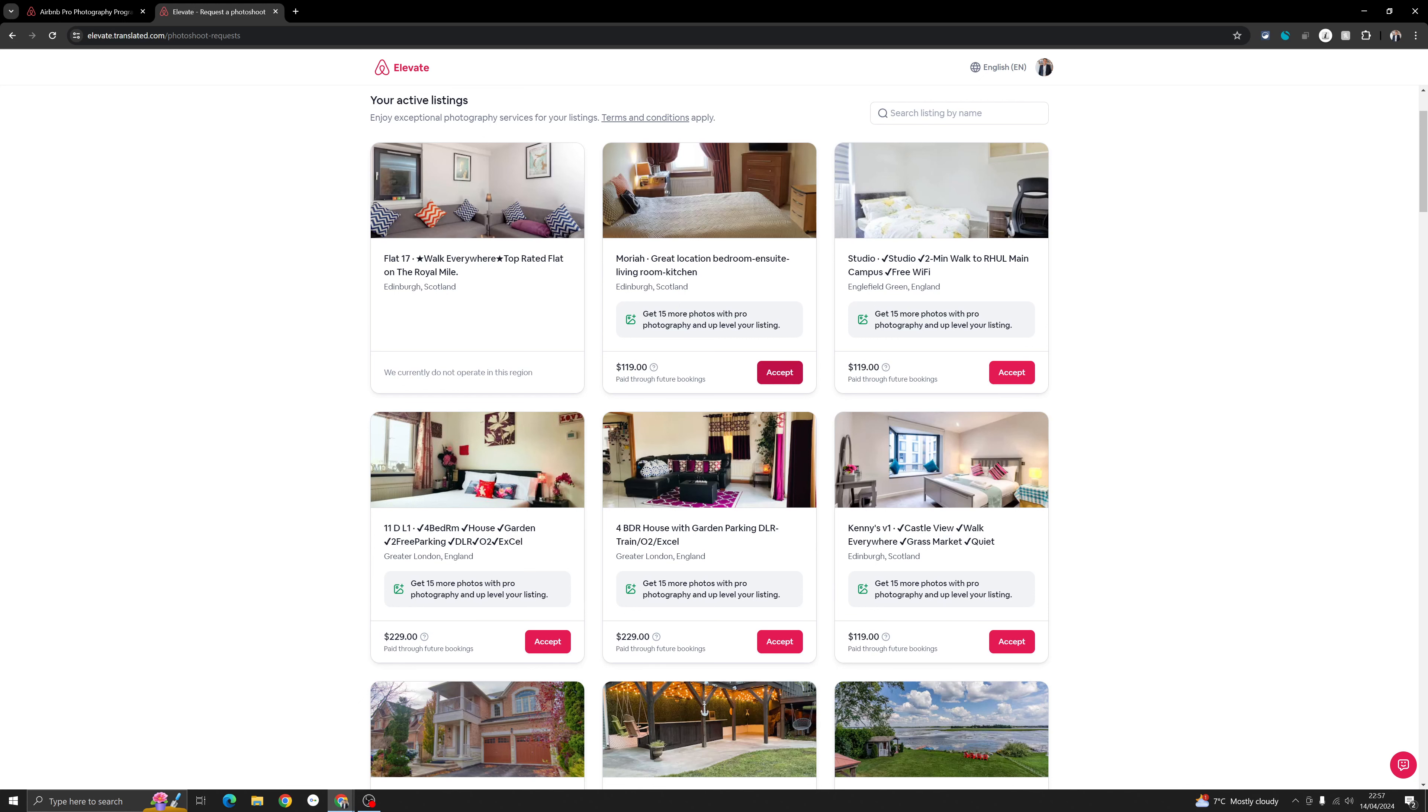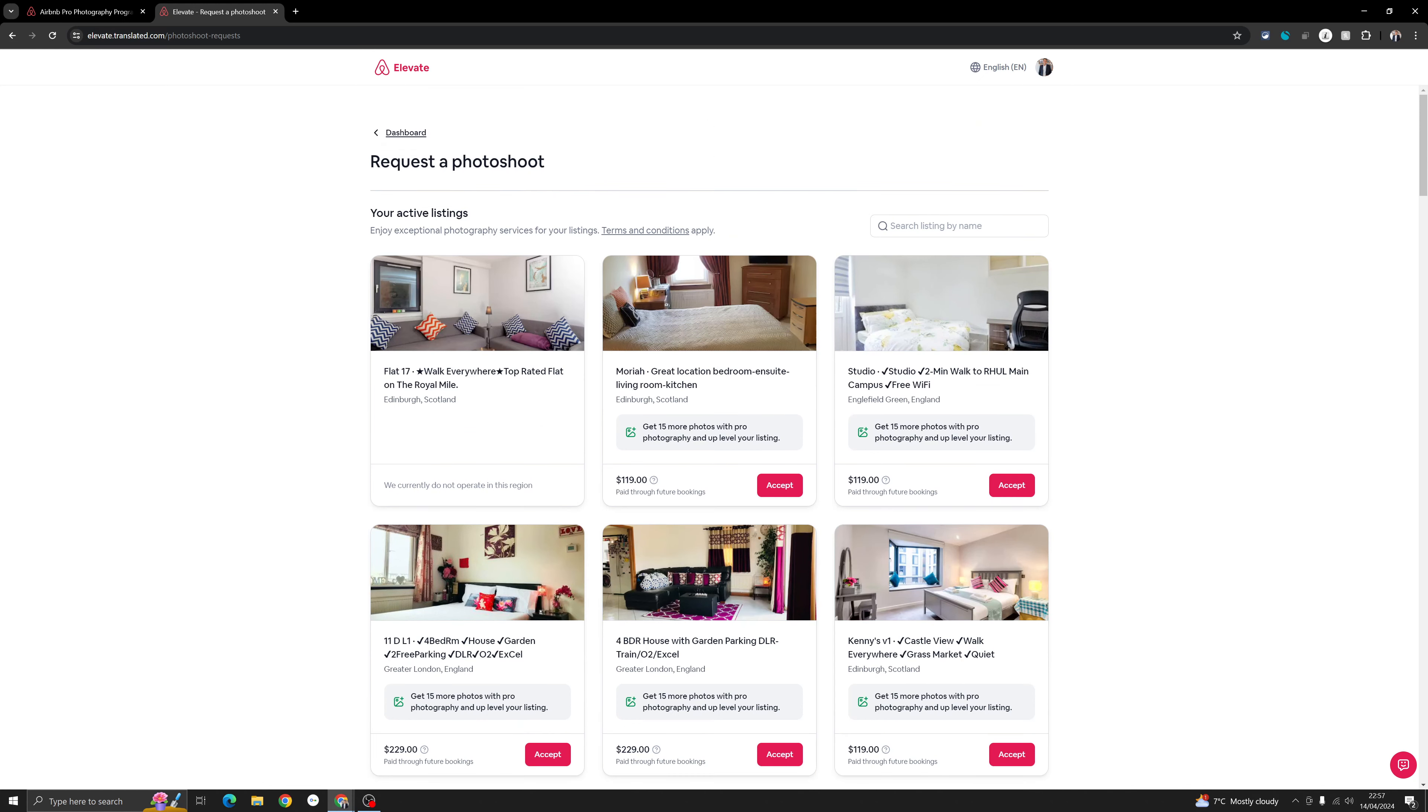I hope you found this video useful. Please do like and subscribe to my channel for more such useful tips about Airbnb hosting. Until next time, bye bye.